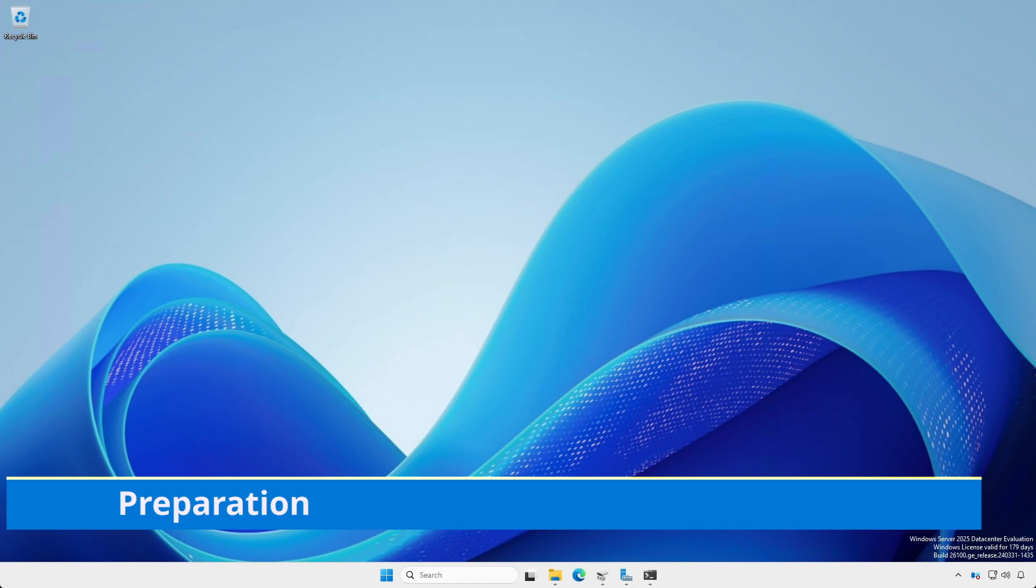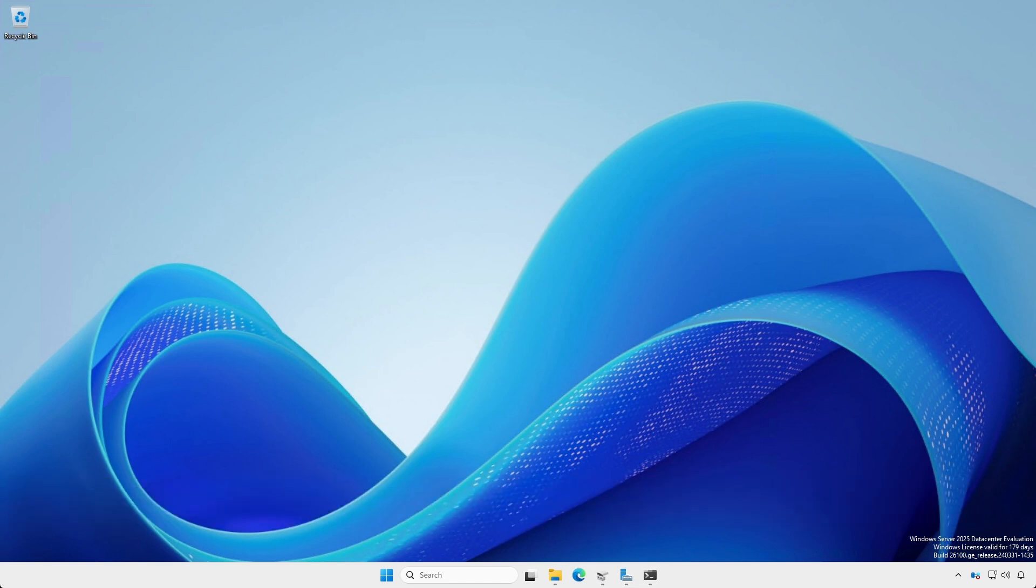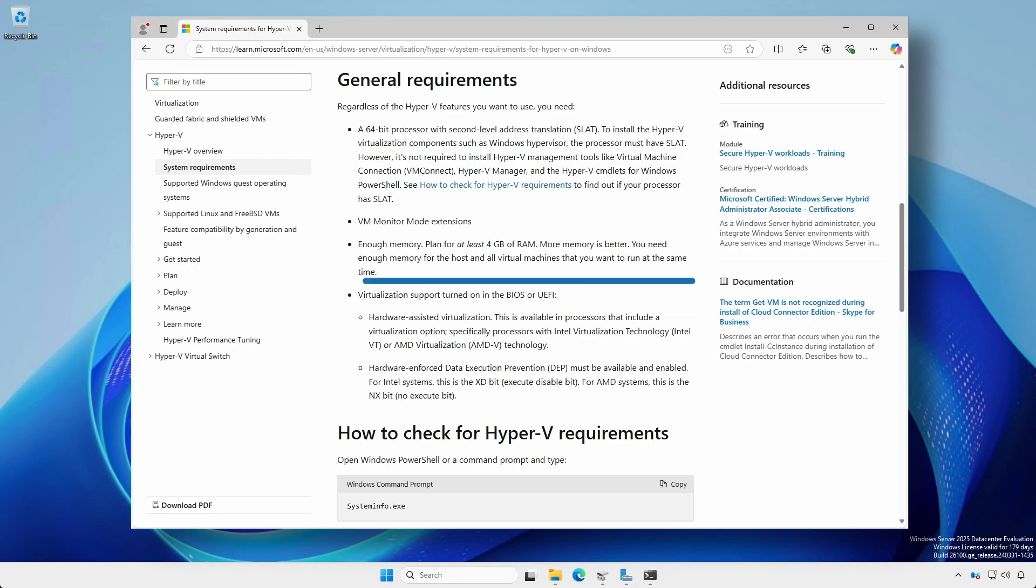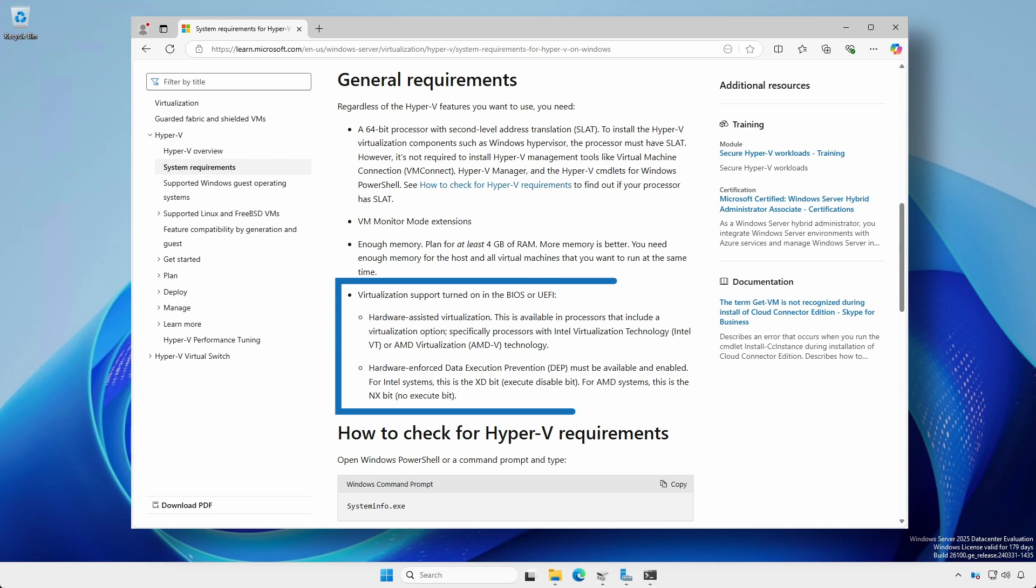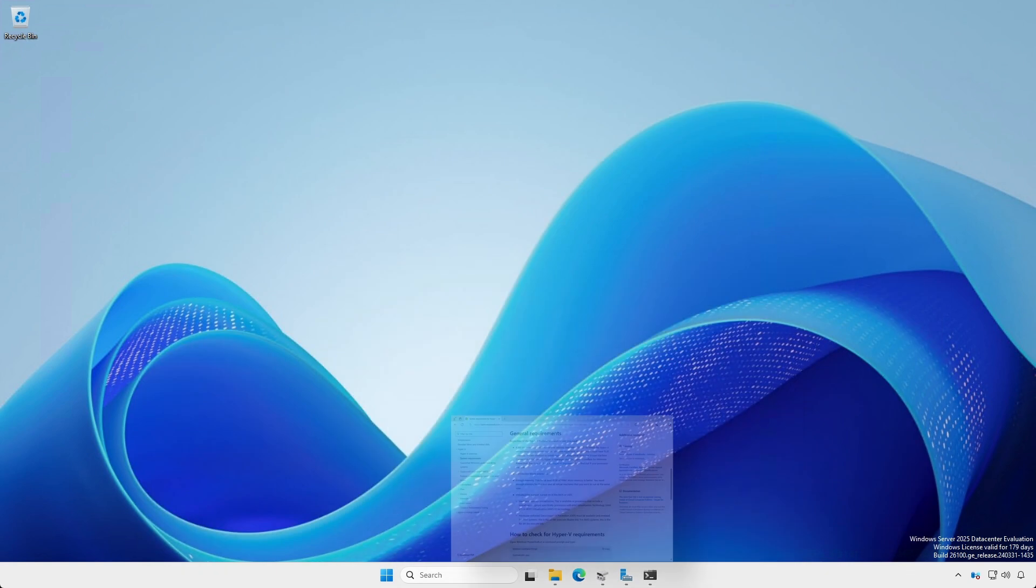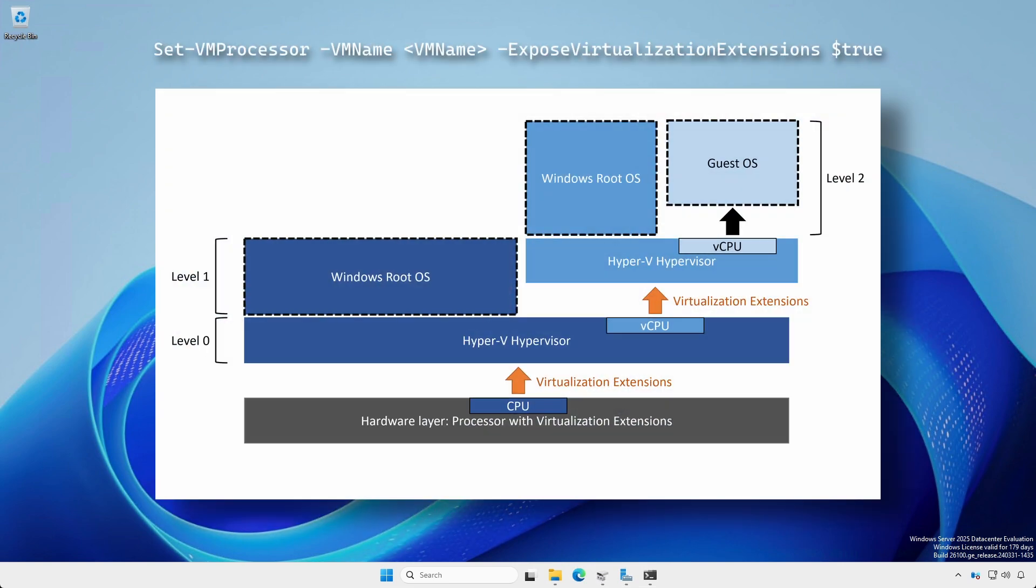We need to do some preparation. First, ensure your server's BIOS UEFI has its virtualization settings enabled. If in a virtualized environment, ensure nested virtualization is enabled.